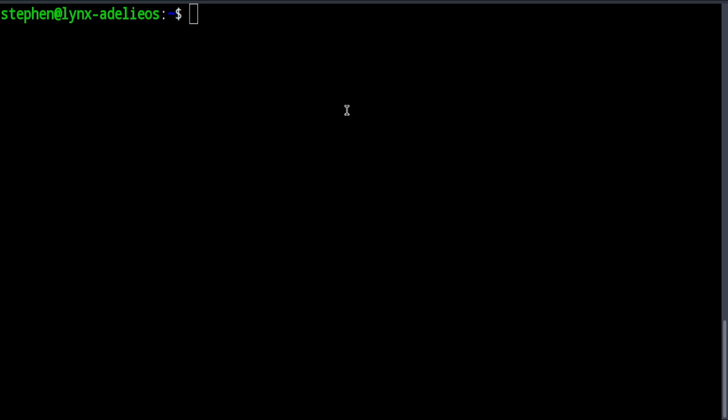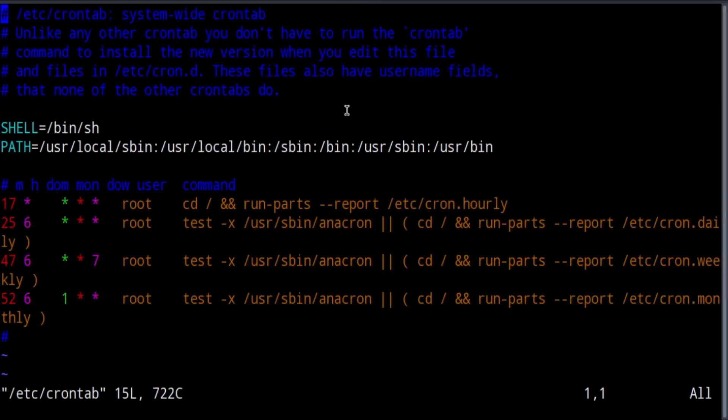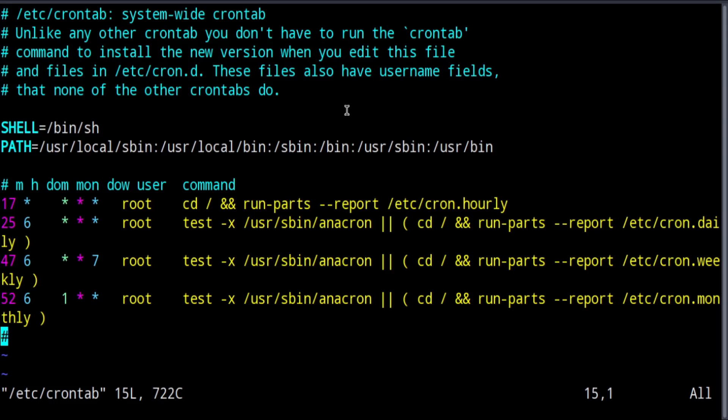Now that we know that cron is there and enabled, let's take a look at configuring a cron job. System-wide cron jobs are configured using the /etc/crontab file. So let's take a look at that. Here is the crontab file that comes default with Ubuntu server. Your distribution will likely have something similar.